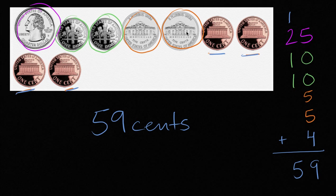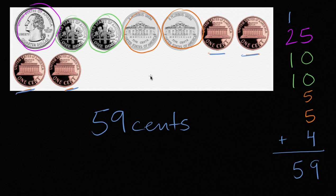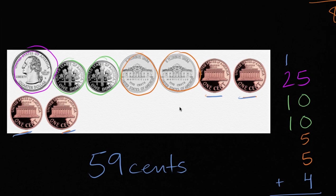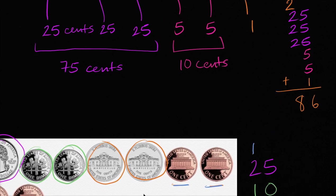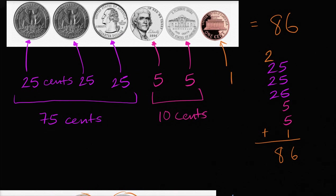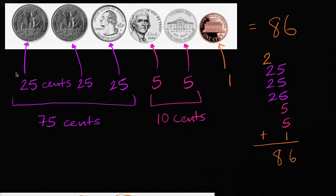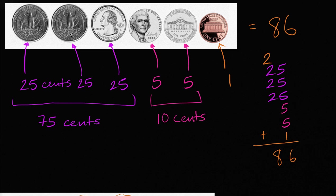And notice, we have more coins, but it represents less value than the previous example. That's because we had a lot of coins that didn't represent a lot of values. Like we had these four pennies here. While in the previous example, we had three quarters. Quarters represent, each of these quarters is equivalent to twenty-five pennies. So we were able to represent more money with fewer coins in the first example.